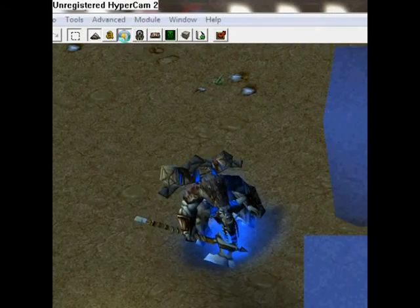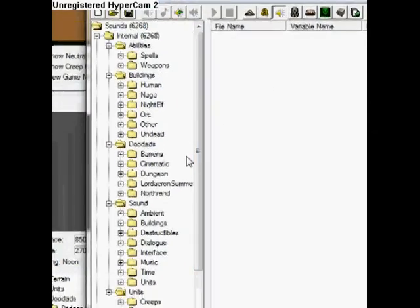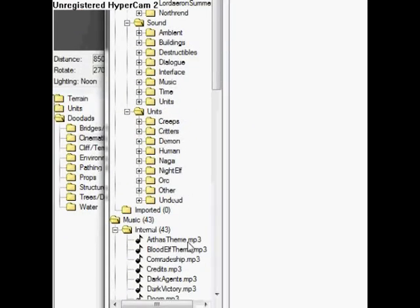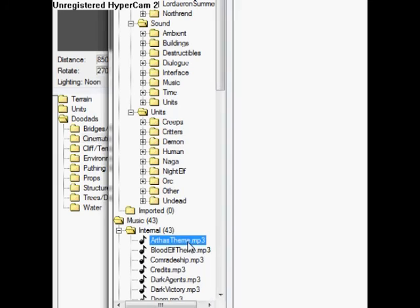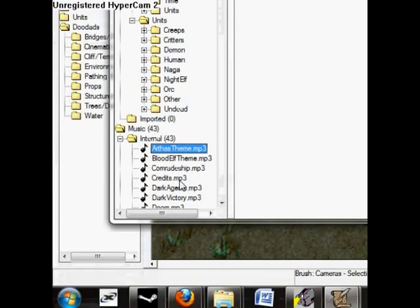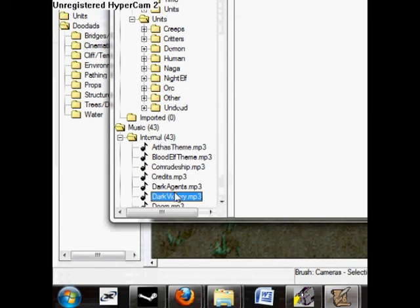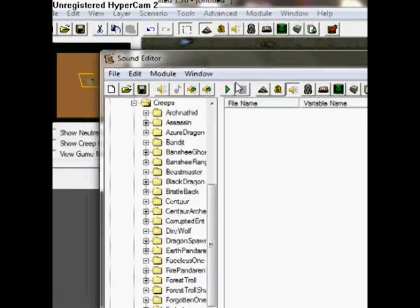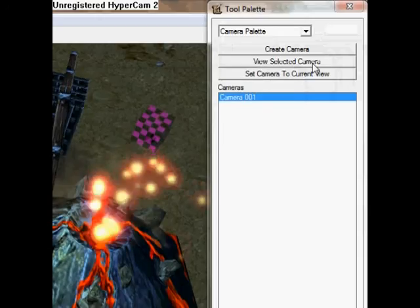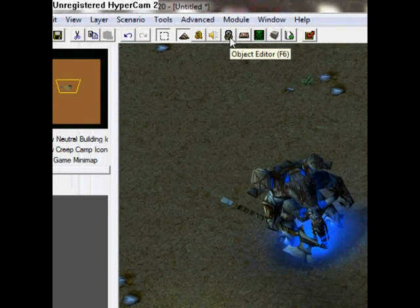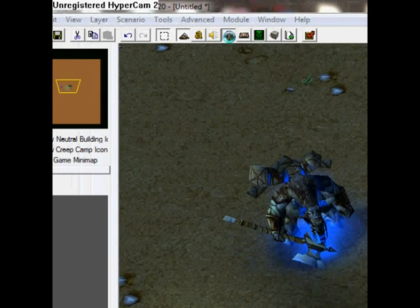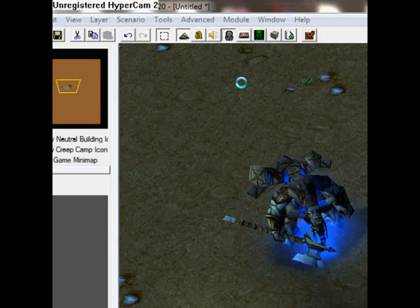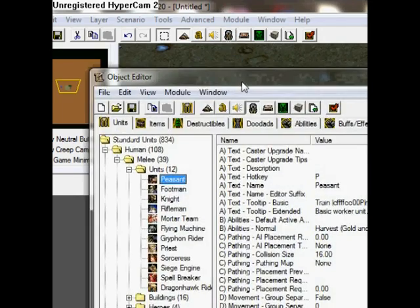Over here we have the sound editor — you have all your sounds for everything in the game. For example, we have the art of this theme, the credit theme, different themes, but also unit responses. You can also import your own sounds and use them in the map.